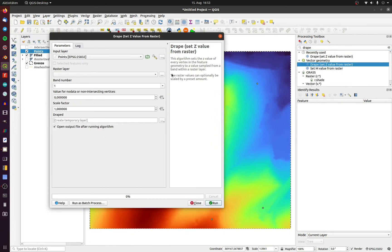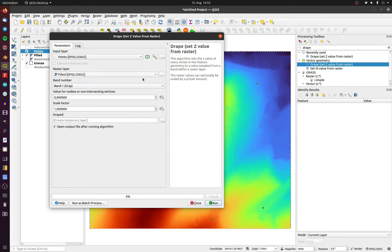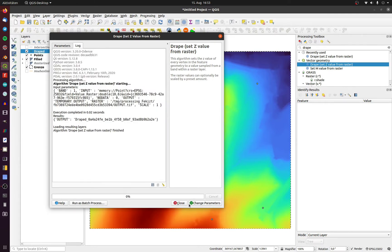Choose the vector and the raster layer. You don't need to change the other options. Click on run.